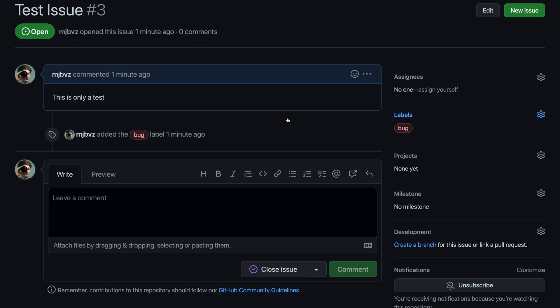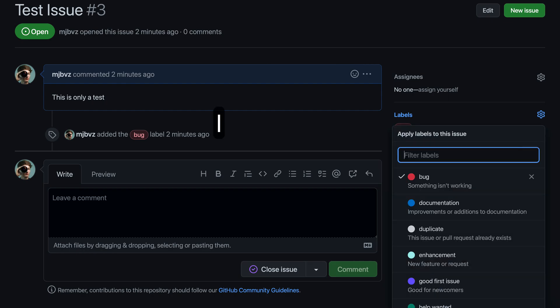GitHub makes it easy to add or remove labels to issues using your keyboard. To get started, while viewing an issue, just press the L key.